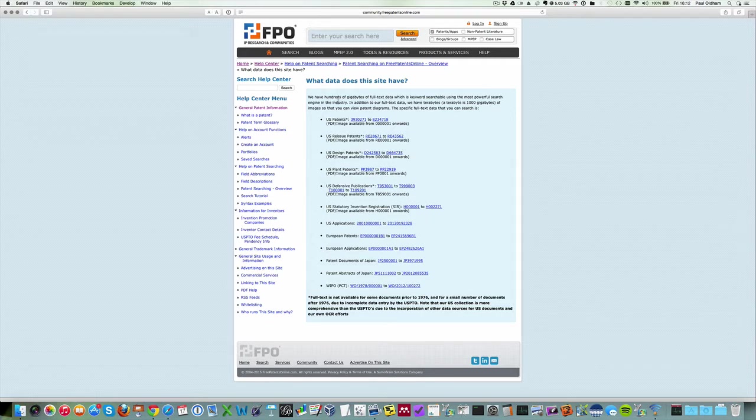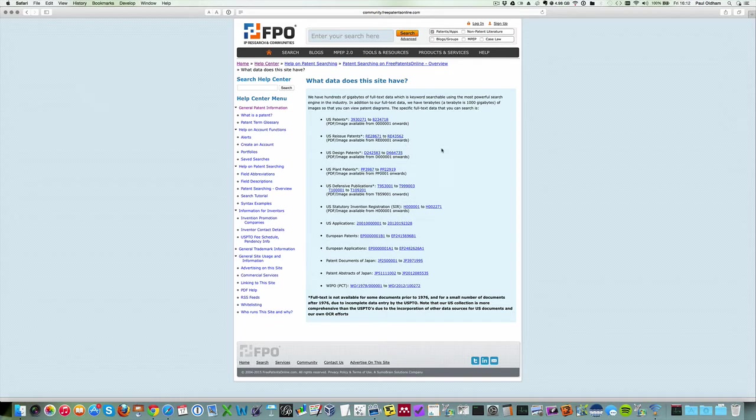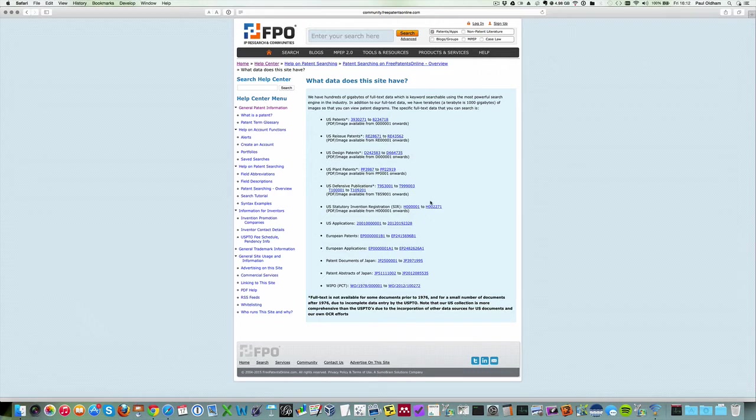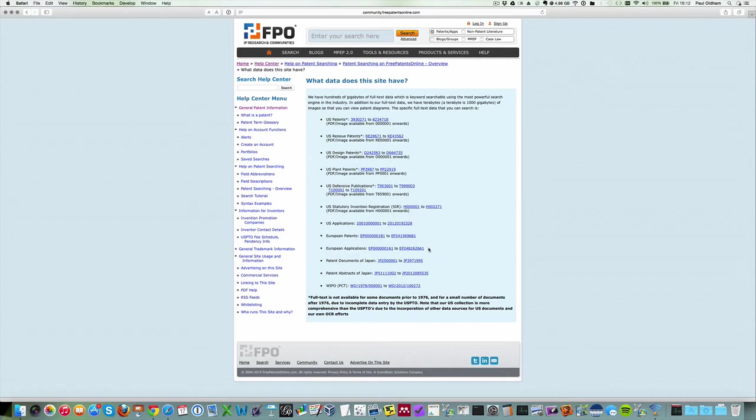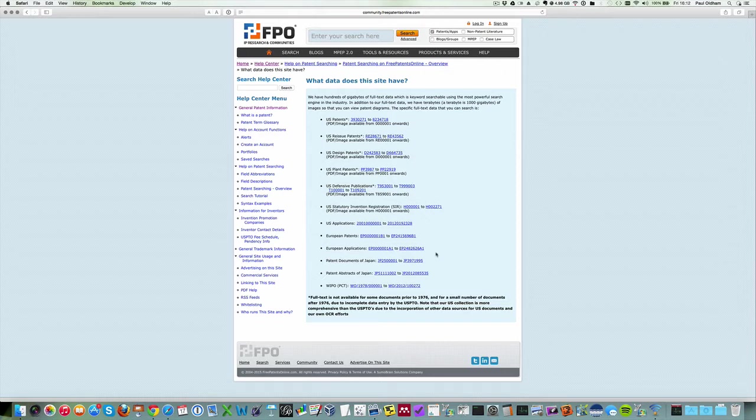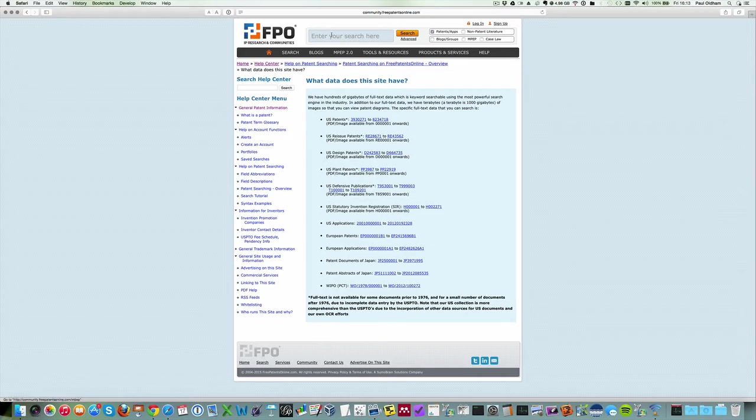this covers US patent documents including PDF and images. We have plant patents, design patents from the US, US applications, European patent grants and patent applications, patent documents from Japan, and we also have the WIPO Patent Cooperation Treaty. So the coverage is very good.